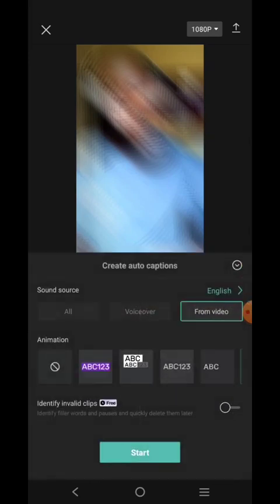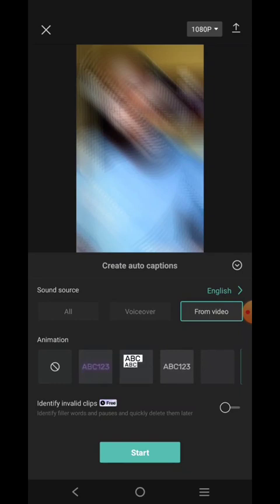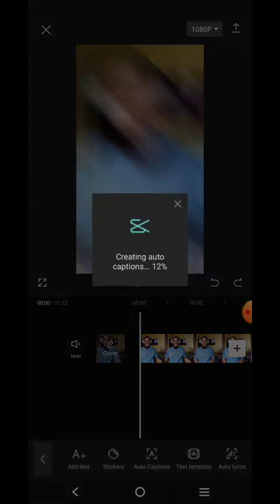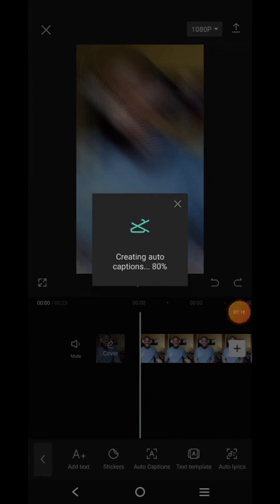Just click on it once and they will ask you some basic questions, like is it from the video. This one is from the video, so just click 'From the Video' and click on Start. When you click on Start, it will begin creating the auto captions.